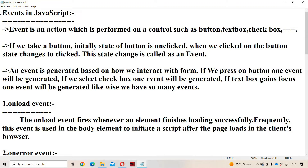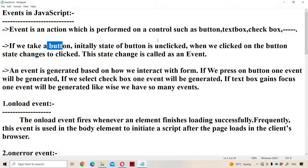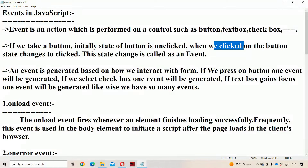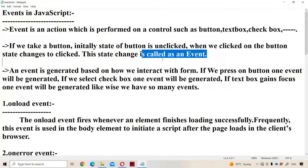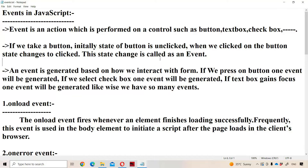Let us discuss about events in JavaScript. An event is an action which is performed on a control such as button, text box, check box, radio button, drop down list, etc. If we consider a button, initially the state of the button is in unclicked state, but whenever we click on the button, the state changes from unclicked to clicked. This state change is called an event.